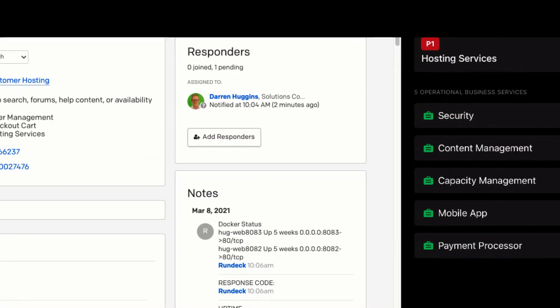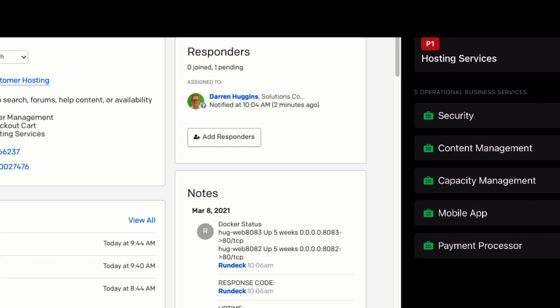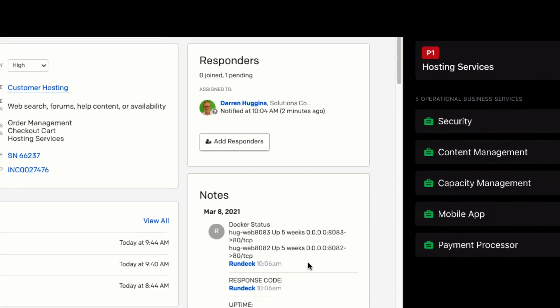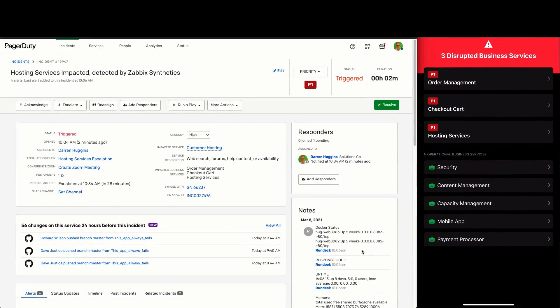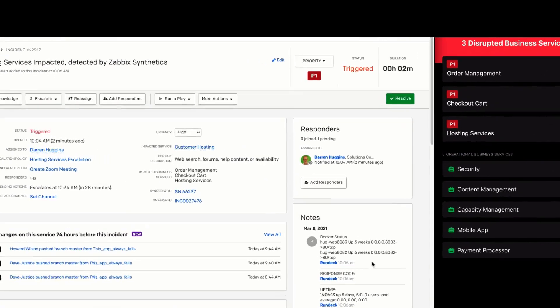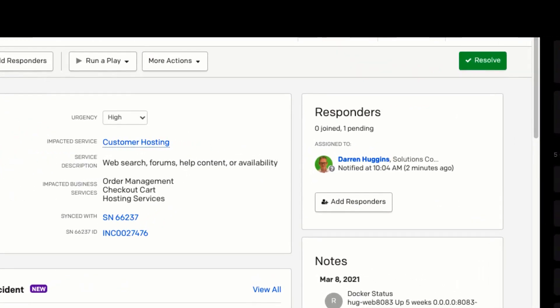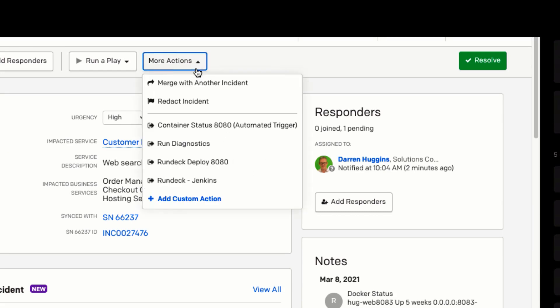And now we can see there is no container on port 8080. The next step is to provision a new Apache web server on port 8080. For this, we will use the Rundeck deploy custom action.